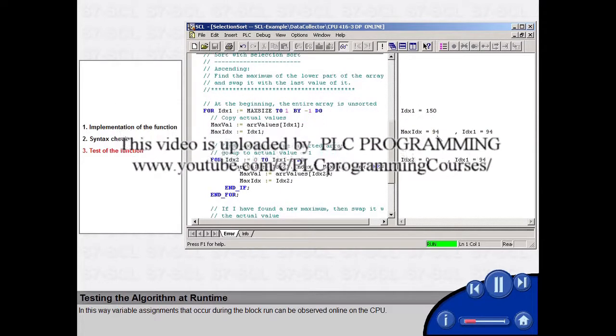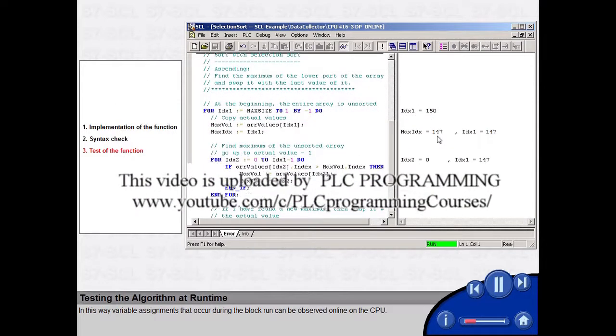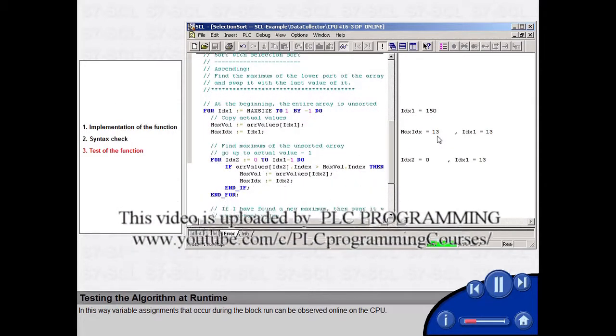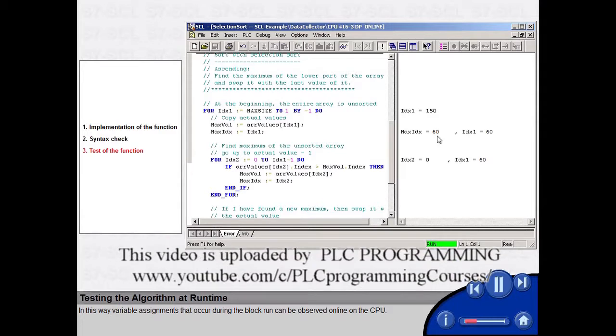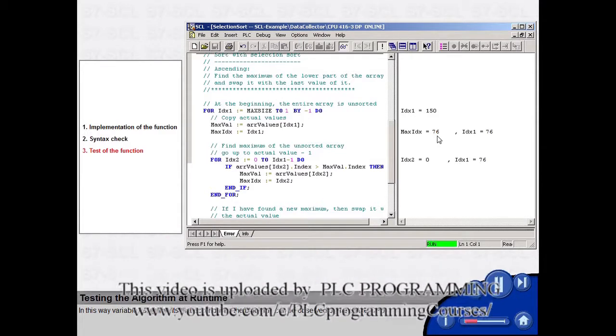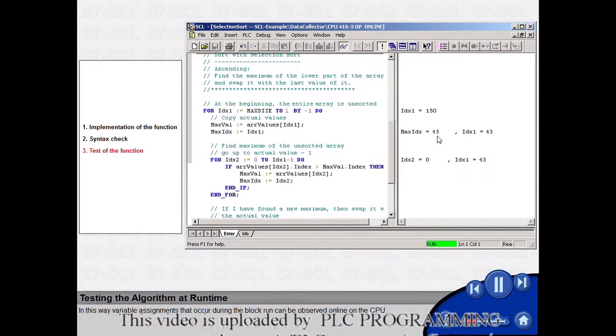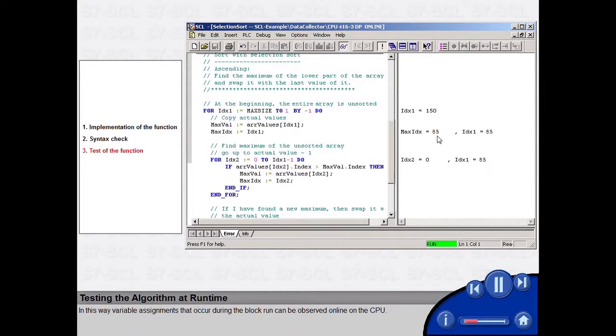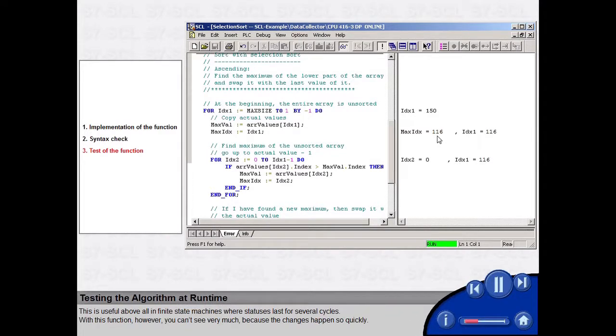In this way, variable assignments that occur during the block run can be observed online on the CPU. This is useful above all in finite state machines, where statuses last for several cycles.